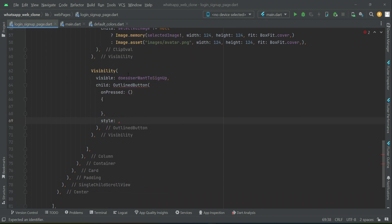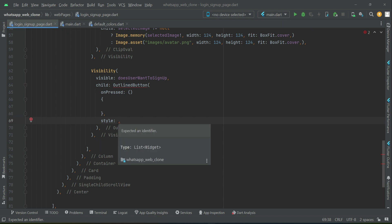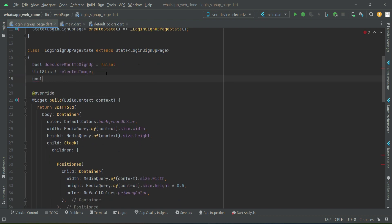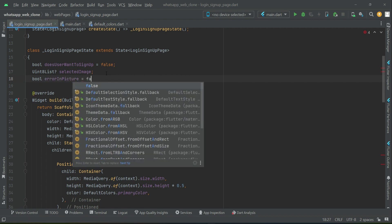The onPressed for the button will be implemented in later videos. If the user selects a wrong image — for example a non-image file type instead of jpg/png — or the image is in an improper format, we need to display an error. We initialize another boolean variable named 'errorInPicture' with a false initial value.